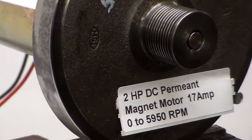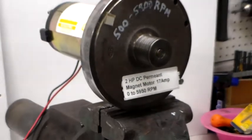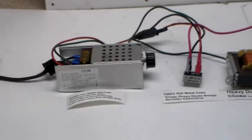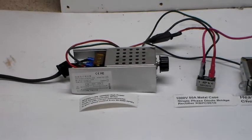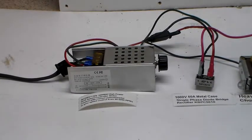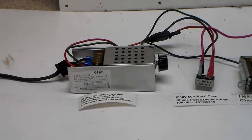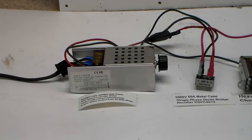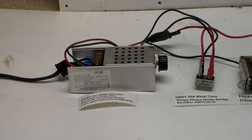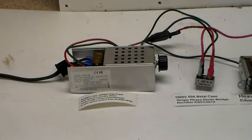All right, next in line is the speed control. It's 110, 220, 10,000 watt high power SCR speed control.